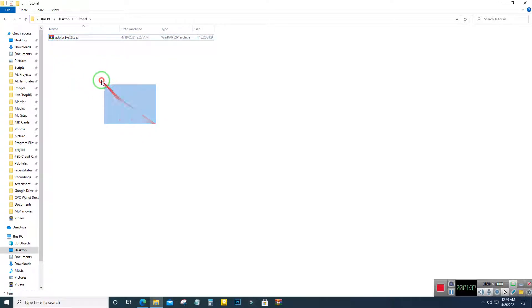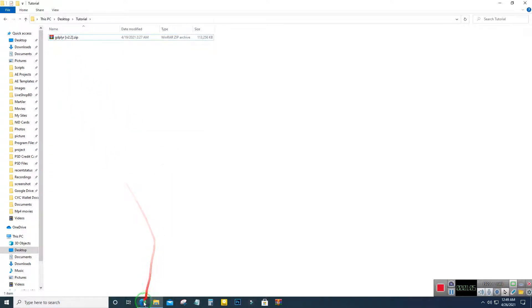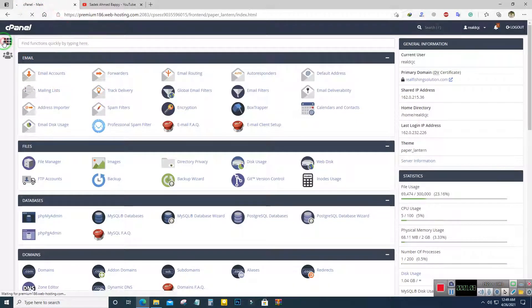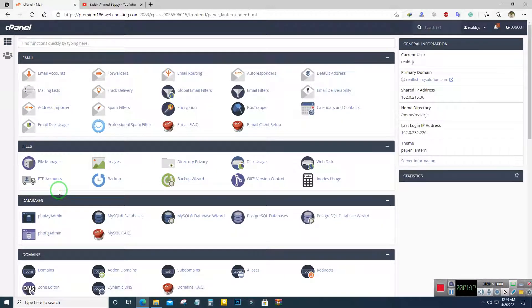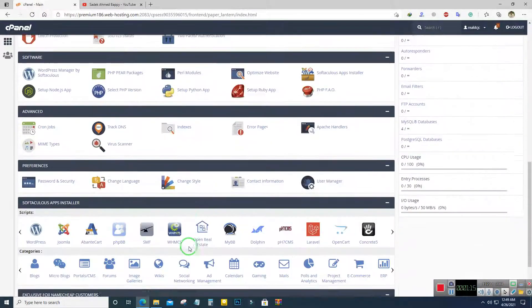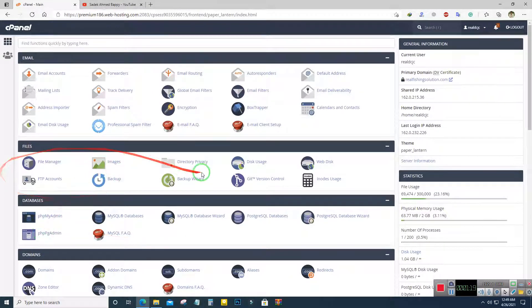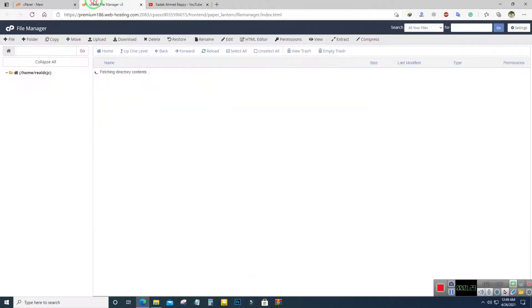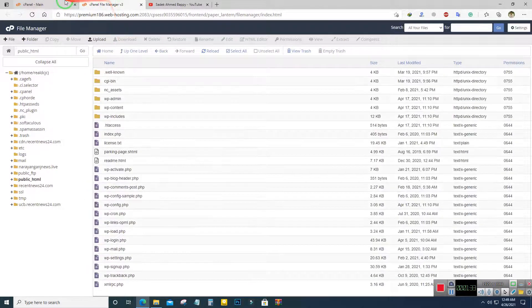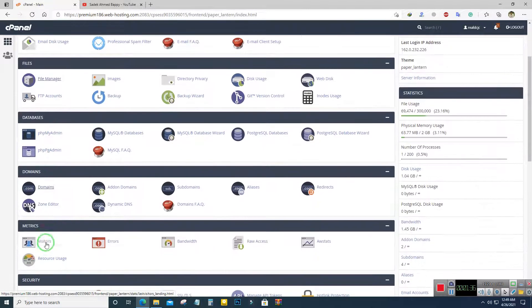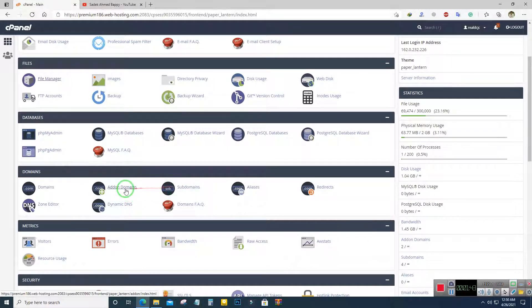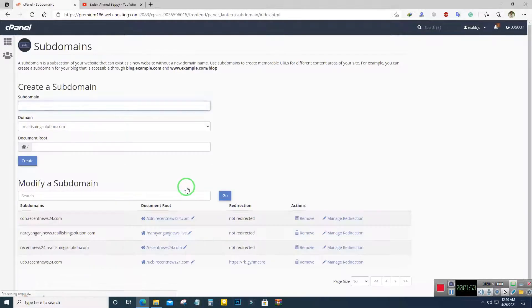What you have to do is download the script from the link in the description. You must log into your cPanel, or any other web management tool. If installing on your main domain, go to File Manager and upload the script to the public HTML folder. You cannot run this script under a directory — it must be on a subdomain or main domain.